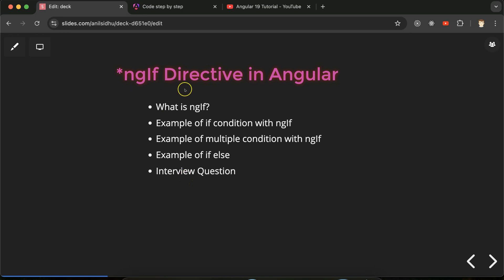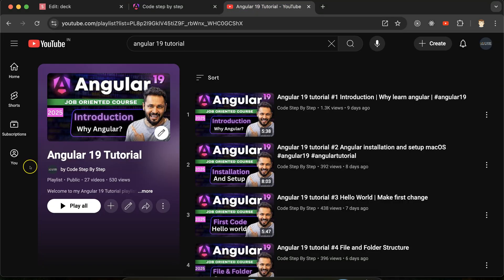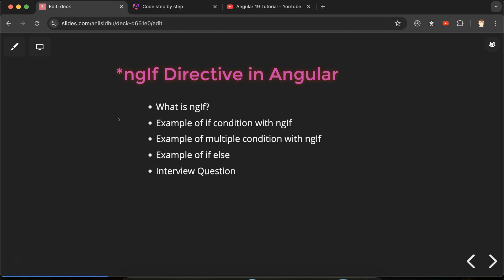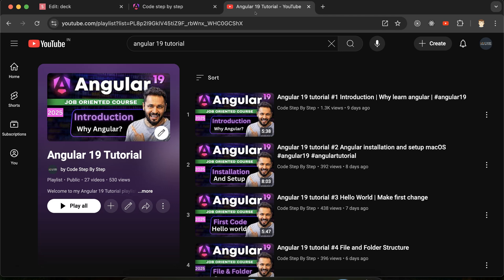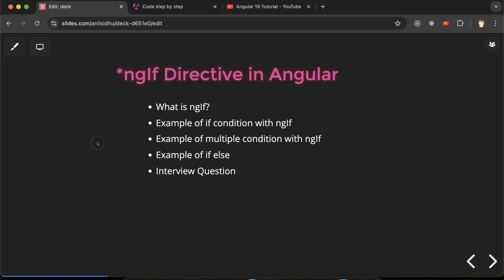At last we'll discuss some important interview questions related to the ngIf directive. This is our playlist for Angular 19 tutorials that will definitely help you for Angular job, project, and interviews. You can access this playlist from the description box. If you are not aware of what a directive is and why we use them, types of directives, you can watch video number 27 in this playlist.